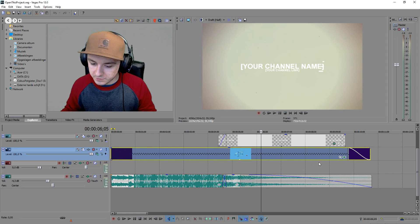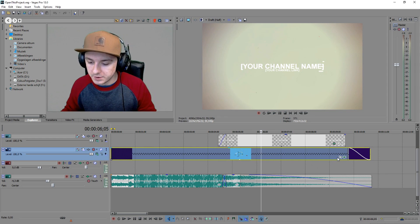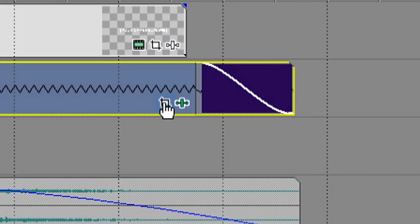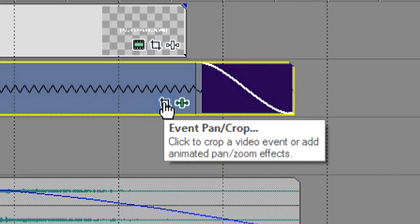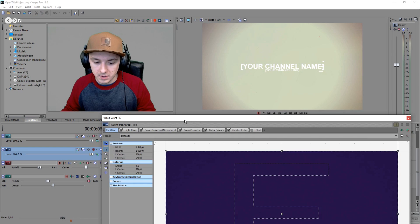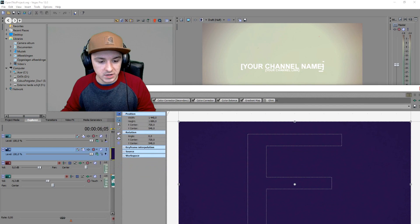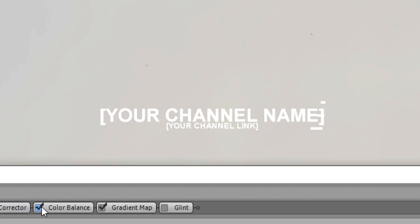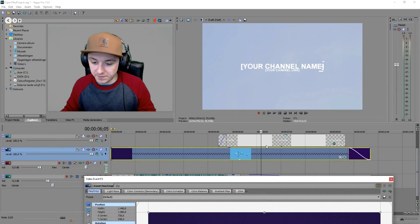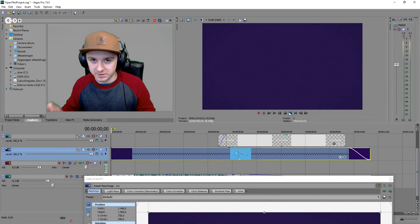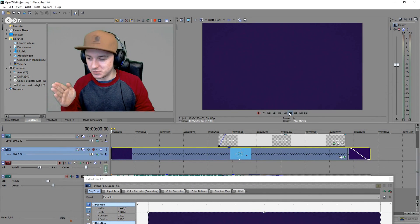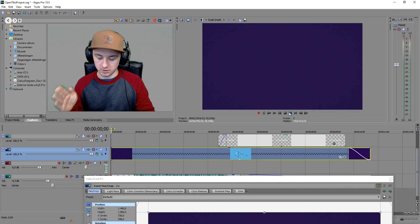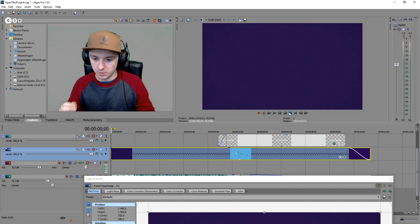Next we're gonna move on to the actual intro. Let's see what it looks like by itself. As you can see, no text in the middle. First of all what you want to do is go to this little icon, this event pan crop. I'm gonna disable all the effects I used.